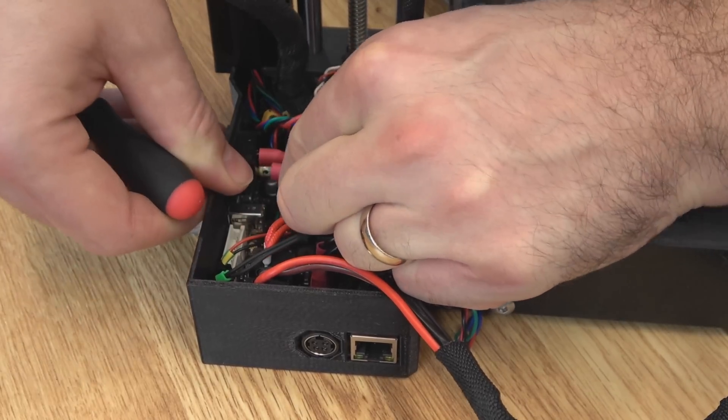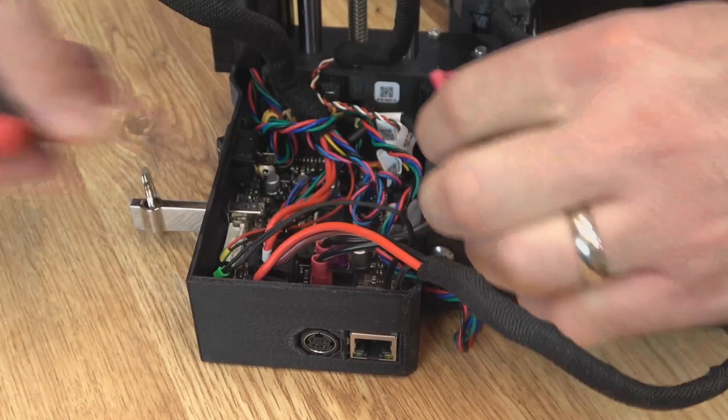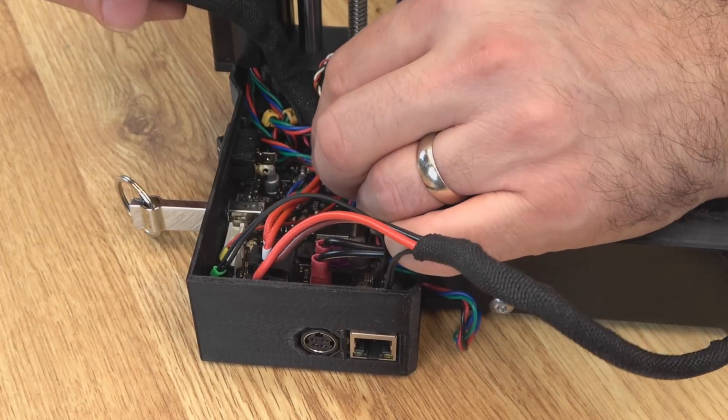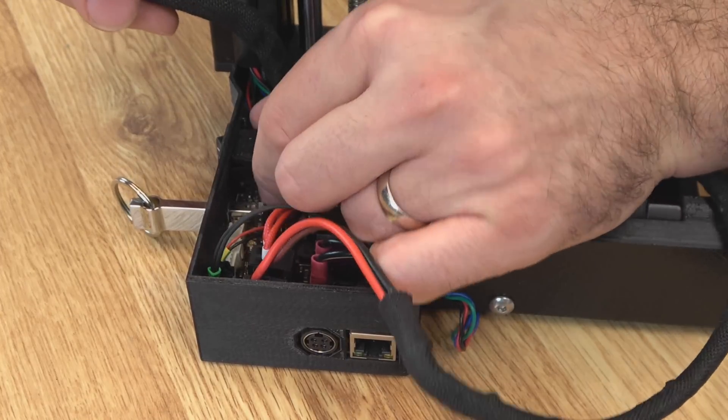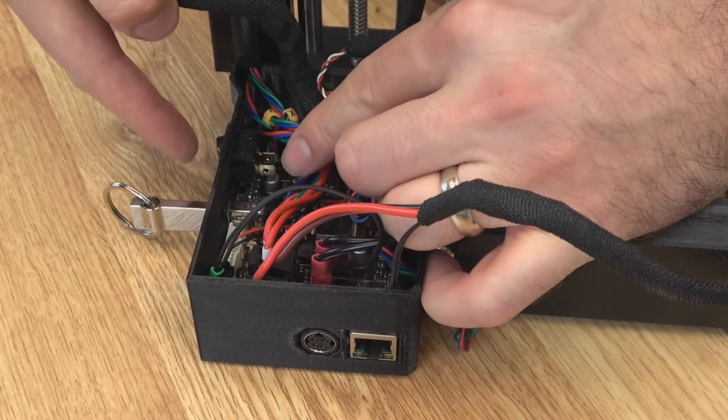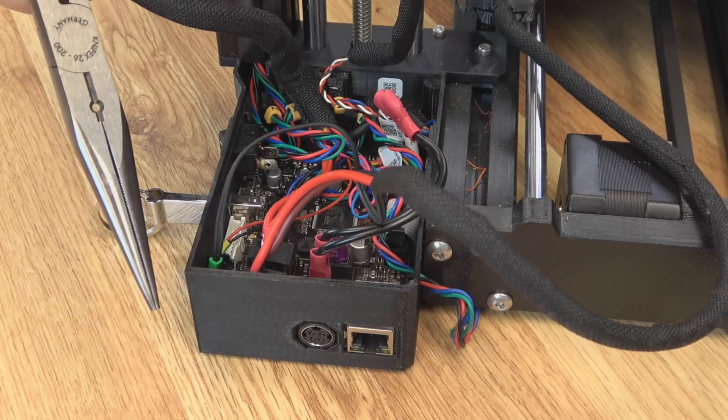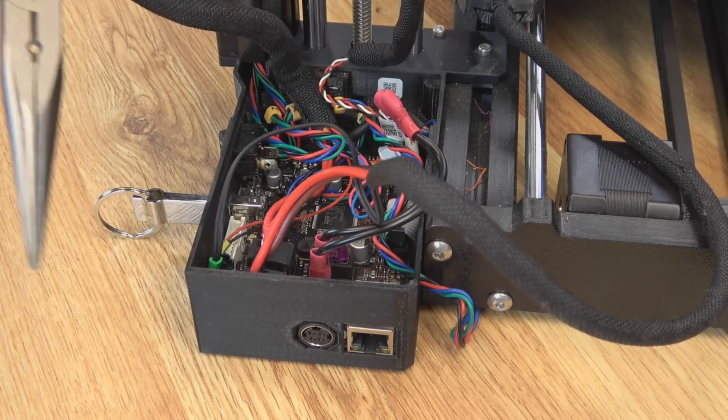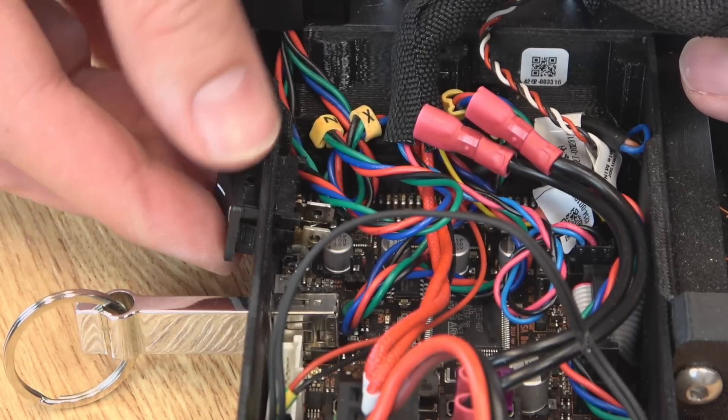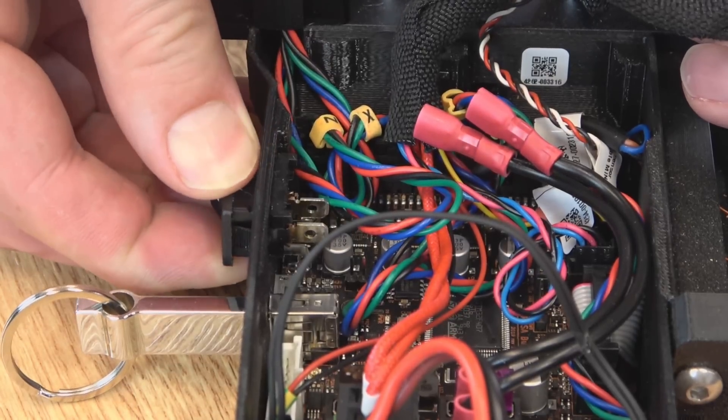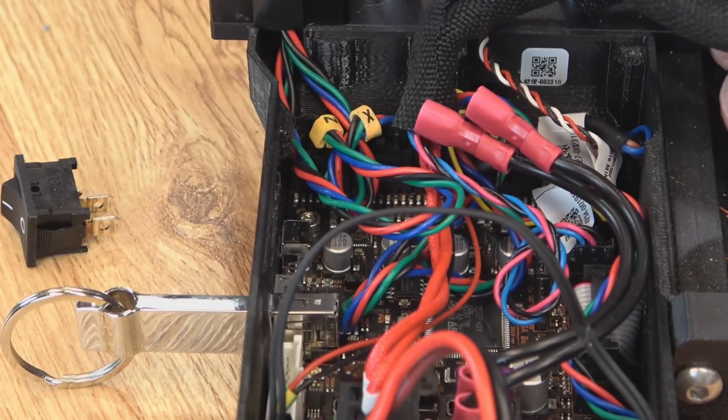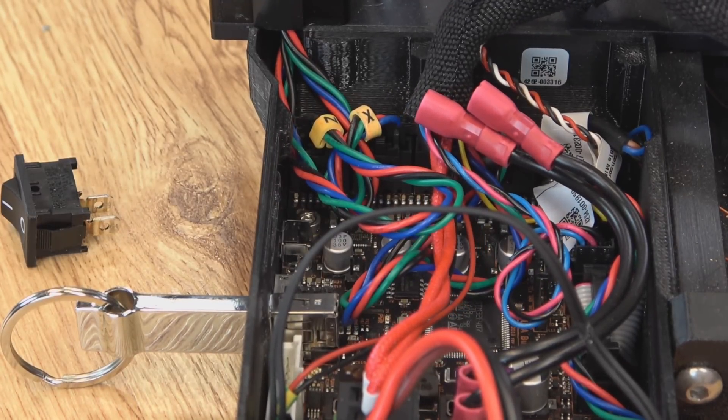So we'll just pull those. Be careful, this is a printed part if you don't want to break it. And then you should be able to squeeze the two tabs on the sides of the switch and push it out the side. If you can't quite get it, needle nose pliers are going to help. Once you've got both those tabs pushed in, you can just slide it out. And that'll give us room to install our Wi-Fi module.